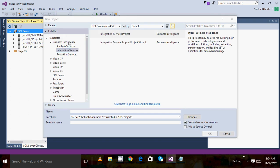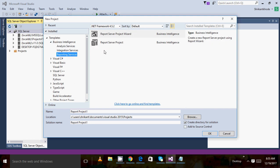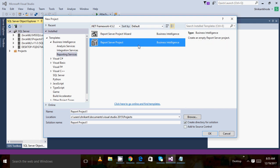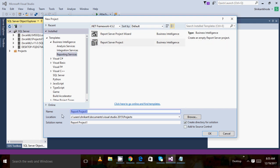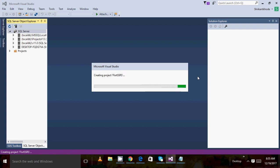Now we are going to select the SSRS project. You will see one template called Business Intelligence. In Business Intelligence, go and select Reporting Services. In Reporting Services you will see two kinds of project: the Report Server Project Wizard and the Report Server Project. I need an empty project, so I am selecting Report Server Project. You can change the name — I am giving it as 'First SSRS'.